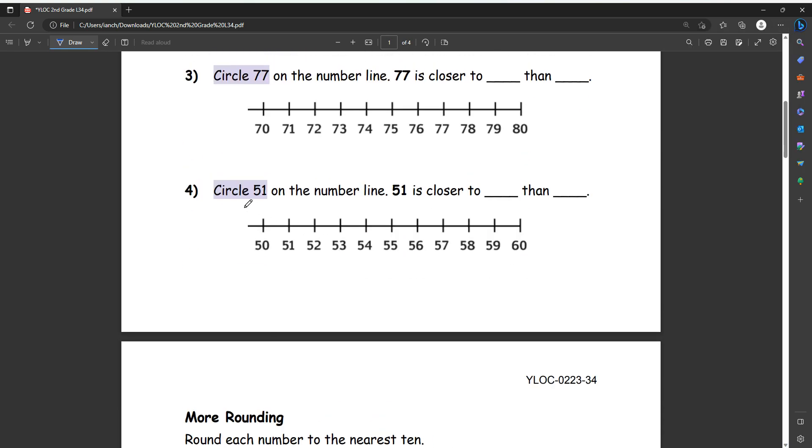Number four, circle 51 on the number line. So 51 is right here, circle with a dot. Then it's closer to 50 right here than to 60, which is all the way over here. So we can write it's closer to 50 than 60.